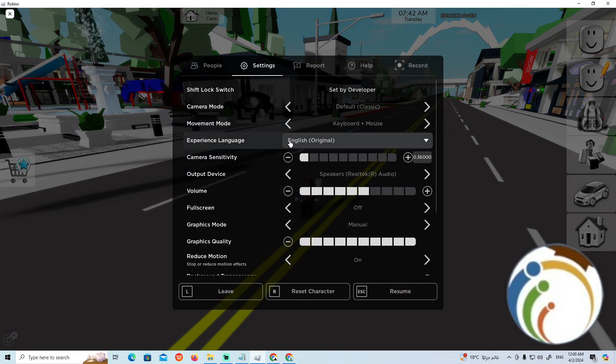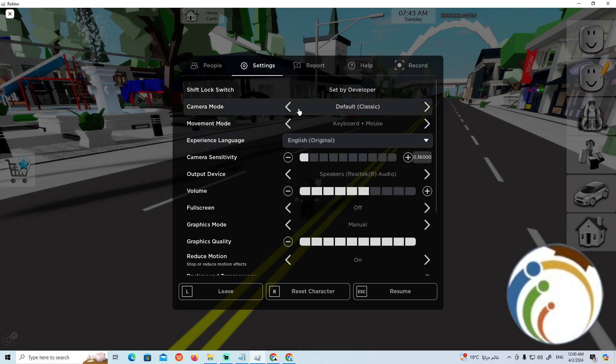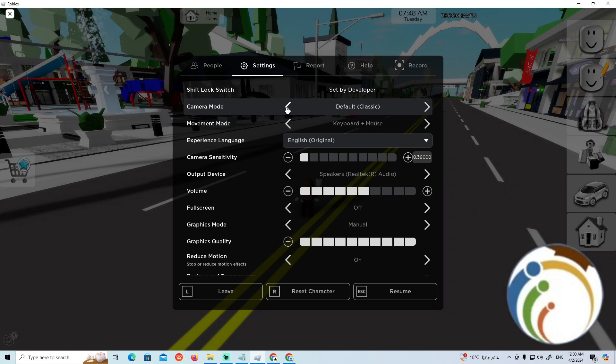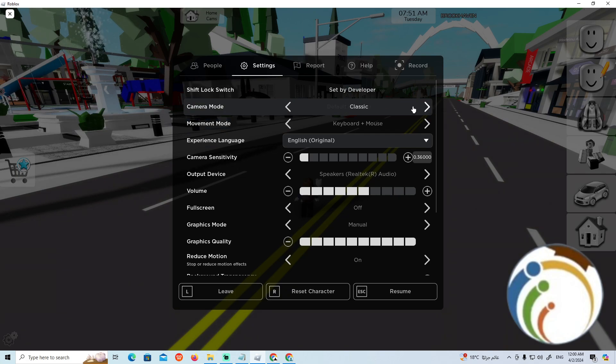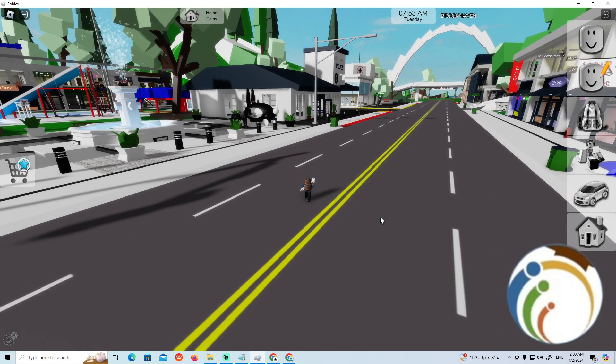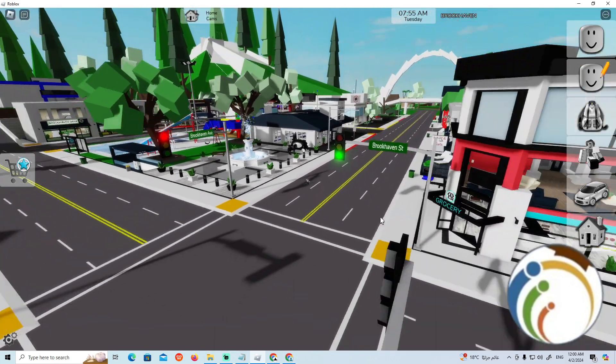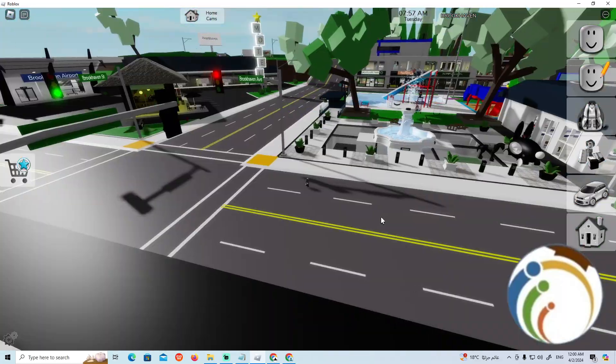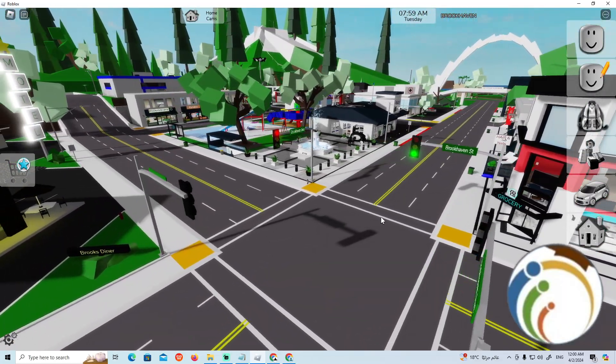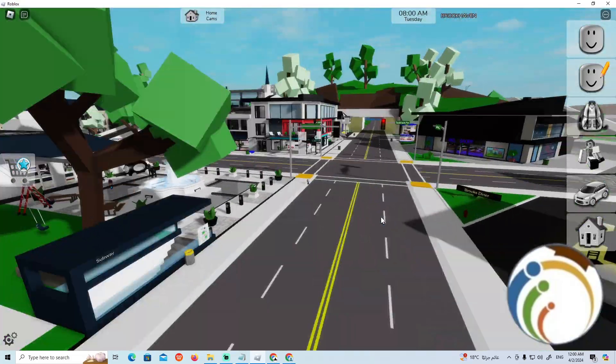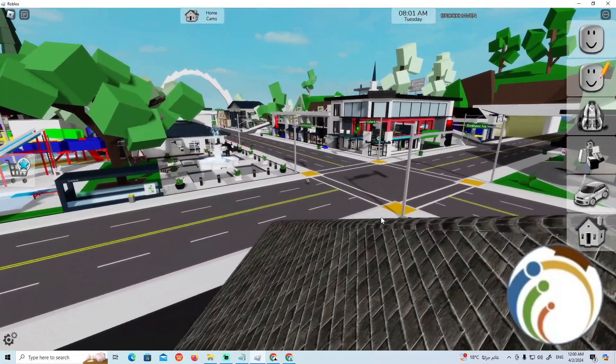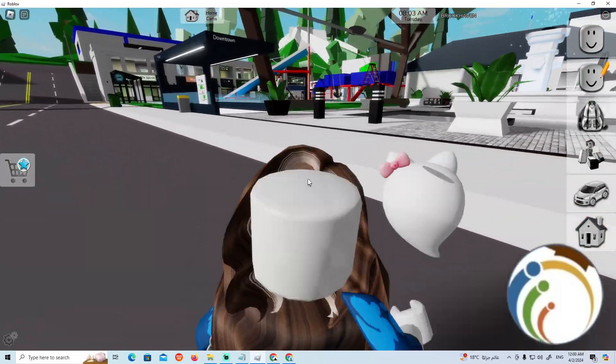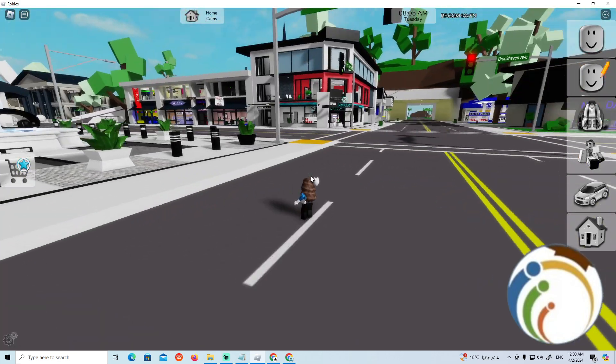You can see the camera mode options: Default, Camera Toggle, Follow, or Classic. The free camera mode is Classic, which is the default in my opinion. This gives you an overview of the camera settings. That is all.